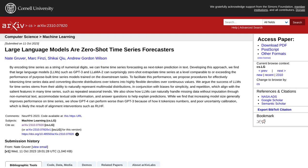Hey there, AI enthusiasts! Today, we're diving into the exciting world of large language models and their incredible potential for time series forecasting.